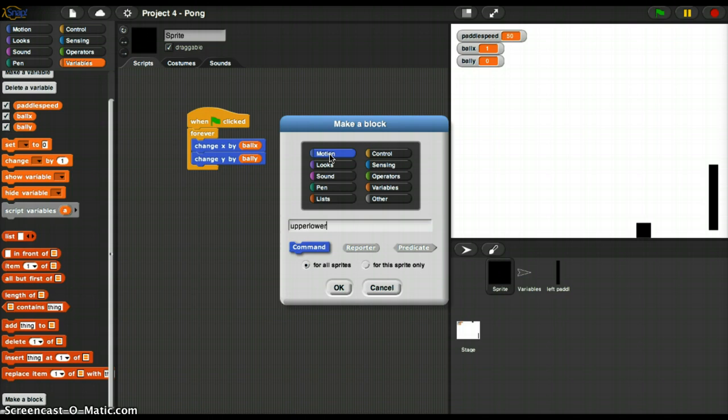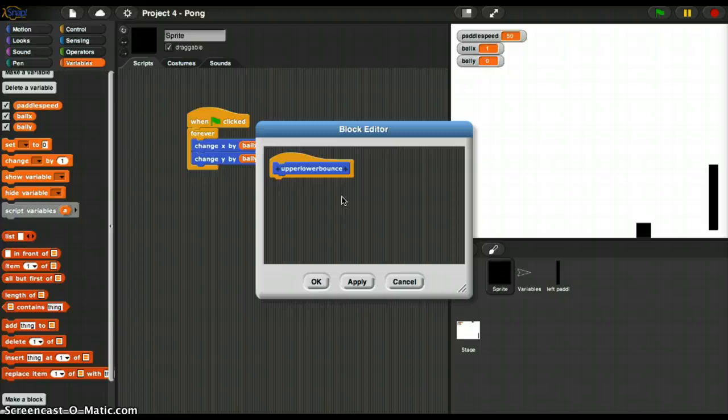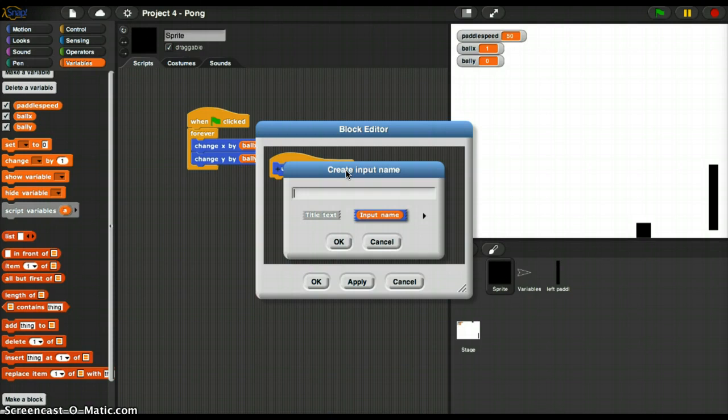So here's how it works. I am going to look at the position of the ball. Let's see how I do that. I'm going to pass it the Y position. So it's going to be Y position of the ball. I'm going to pass it that as an input.